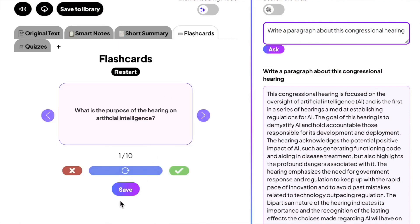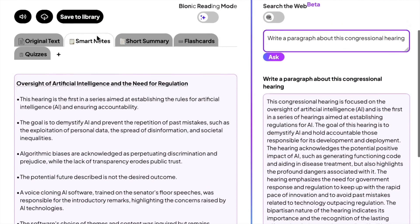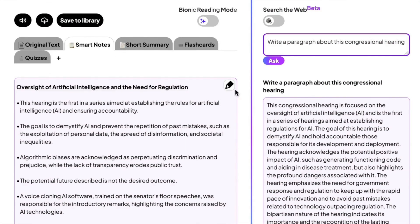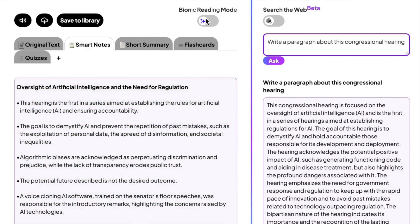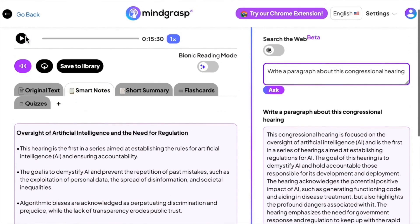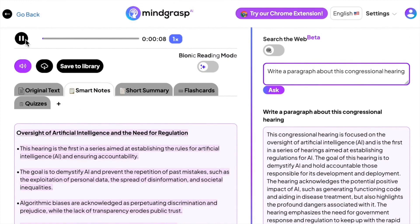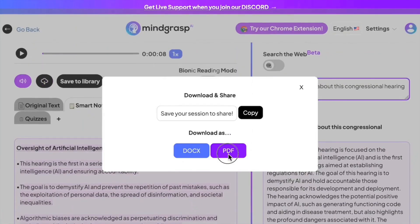Remember to save your flashcards and use them in the future. For notes and summary, you have a few more options. Click the pencil icon to edit, click the toggle in the middle of the screen to enable bionic reading mode, and at the top left you have the options to listen to the notes or summary, and to download them as a PDF or Word doc.